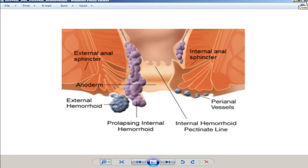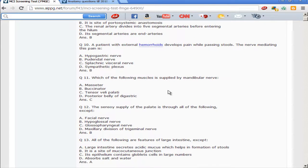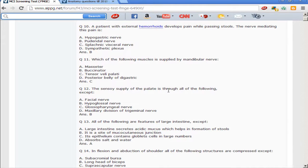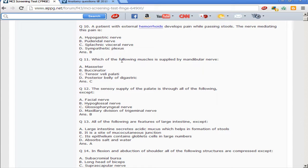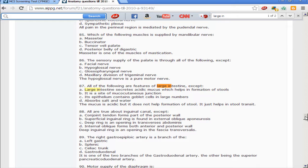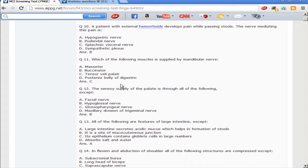Internal hemorrhoids can sometimes show pain if they get thrombosed, but not commonly. The next question: which of the following muscles is supplied by the mandibular nerve? This question is wrongly framed, because both the masseter muscle and the tensor veli palatini muscle are supplied by the mandibular nerve. The buccinator and the posterior belly of digastric are supplied by the facial nerve.